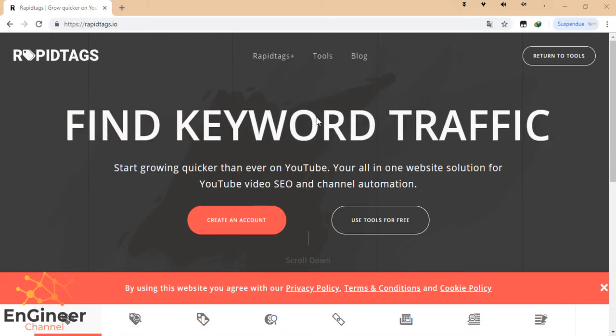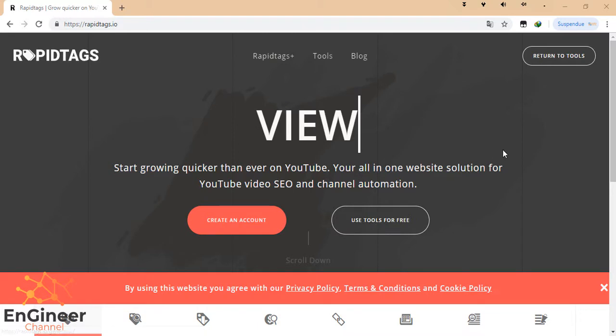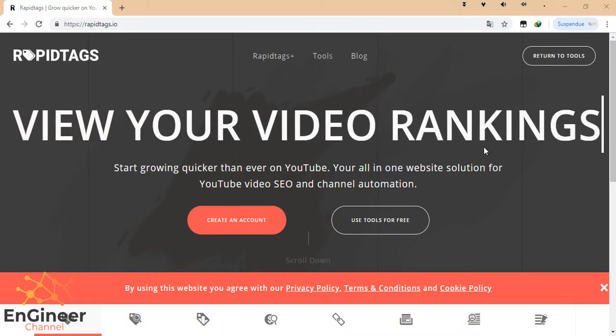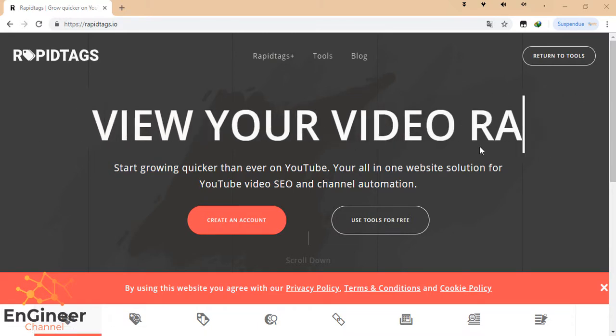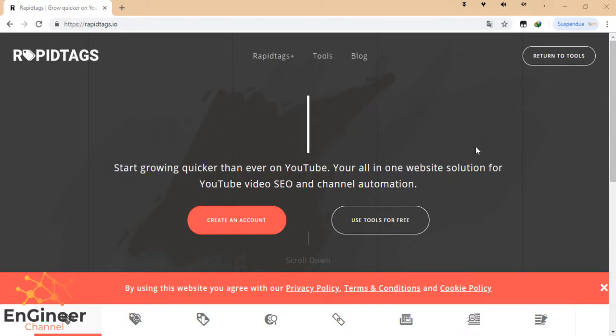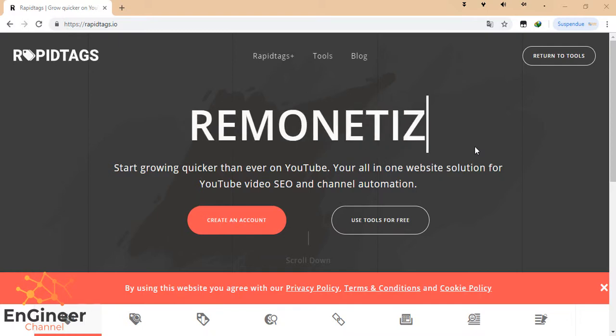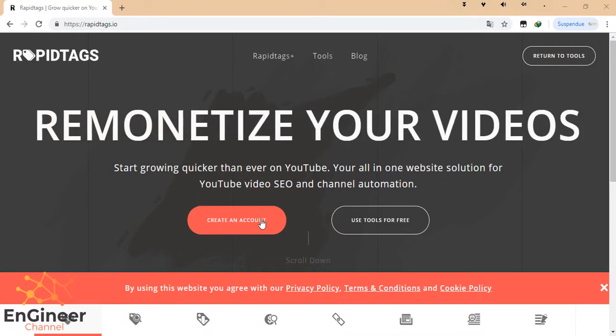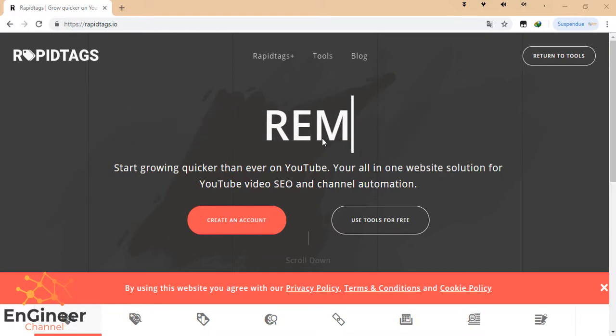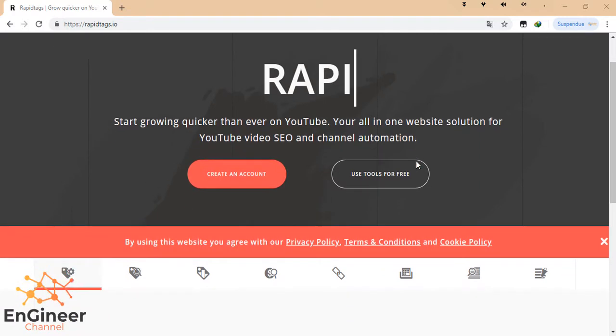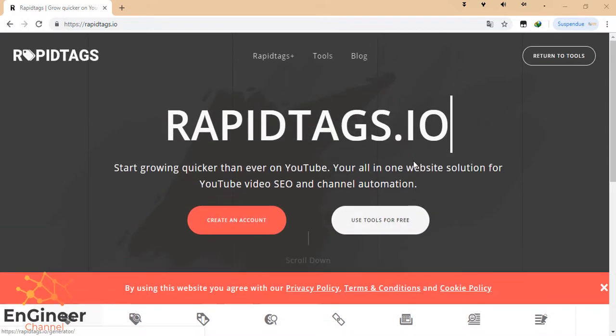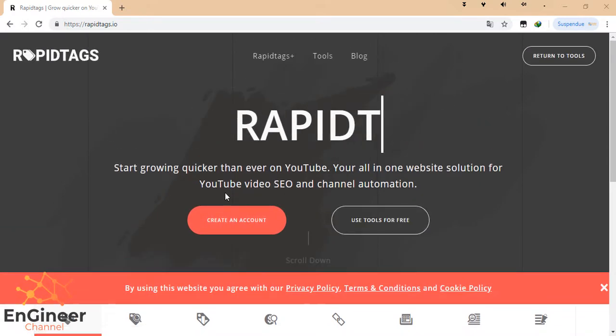You can create an account and pay money, or you can use free tools. For me, I'm going to show you how to use the free tools. You can also create an account if you want, but I just want to advise you here.